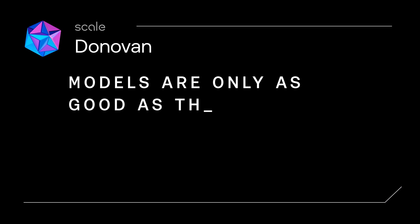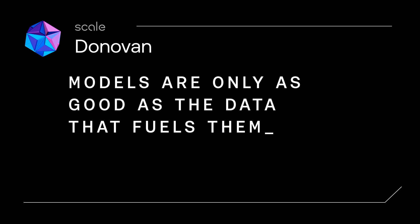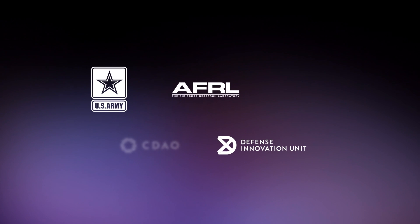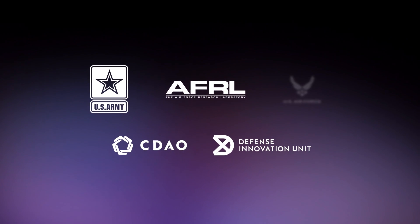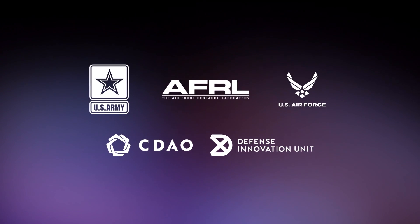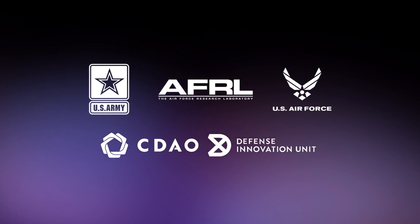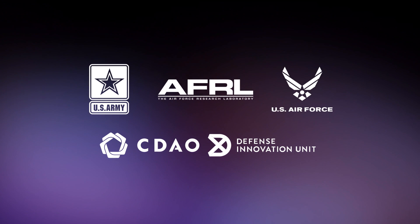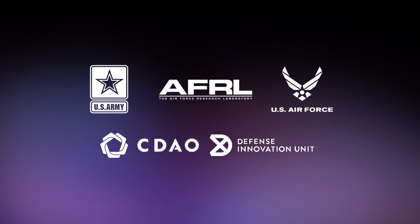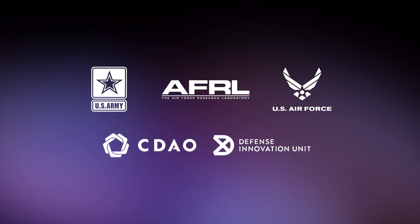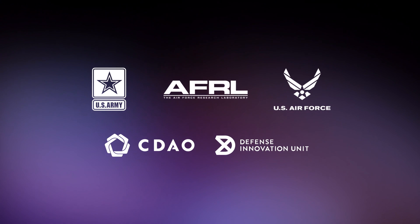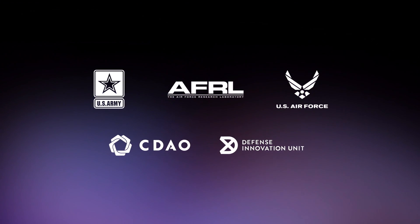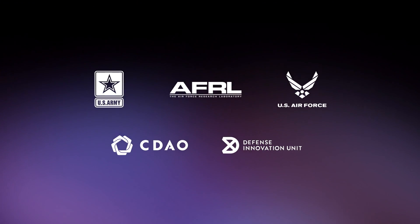But models are only as good as the data that fuels them. Donovan is built on Scale's proprietary data engine, which powers the largest U.S. technology companies and government AI programs. That's why Scale was selected by the White House to independently test the leading generative AI models for safety and reliability.